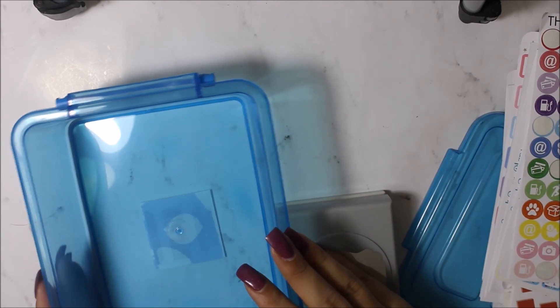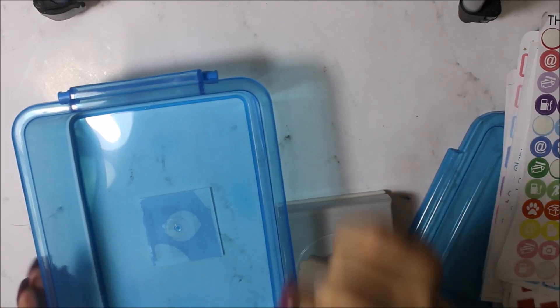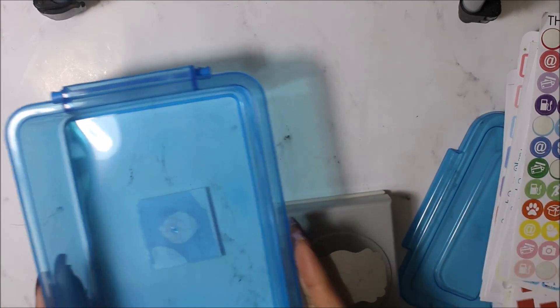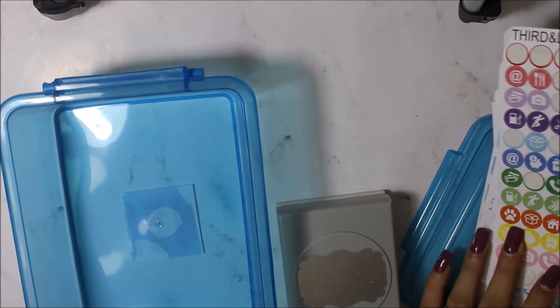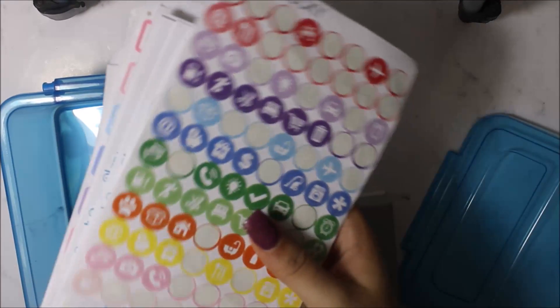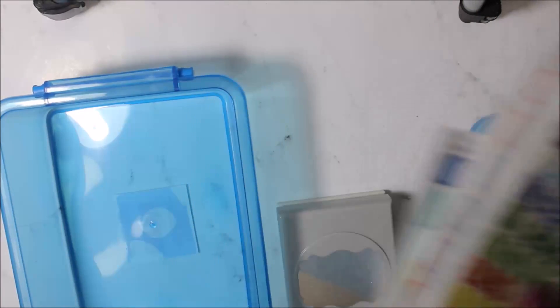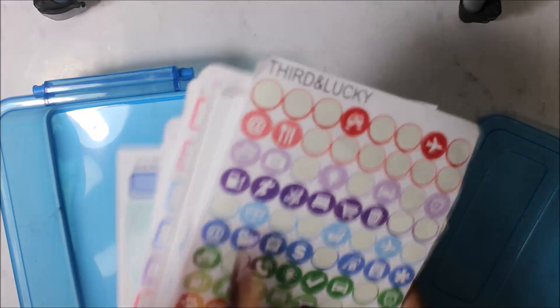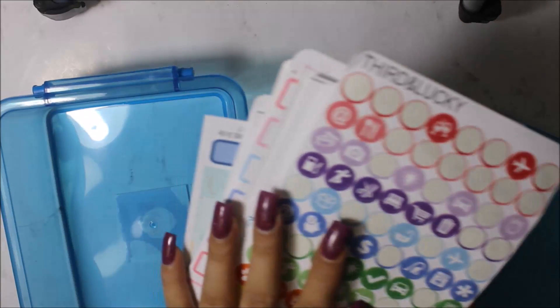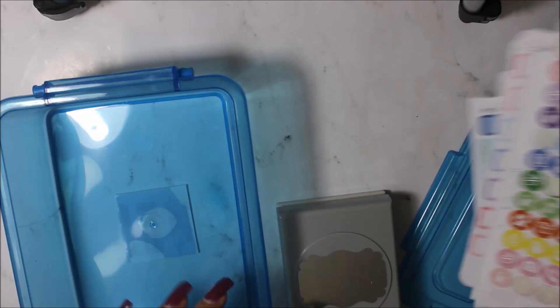Hello, you're probably wondering what I'm up to. I'm going to organize my sticker sheets. I don't have a lot because I just started, and this is like from this year and a few oldies.